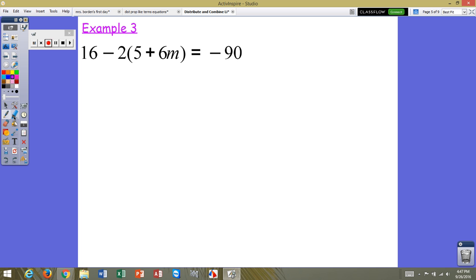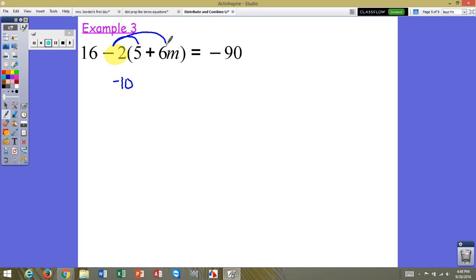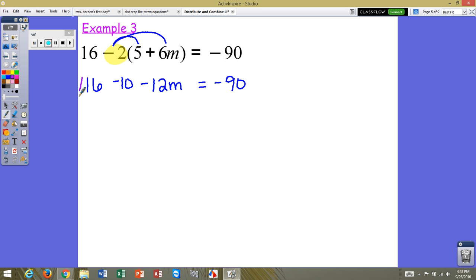Example 3: we've got 16 minus 2 times 5 plus 6n equals negative 90. Remember order of operations — multiplication comes before addition and subtraction, so negative 2 needs to be multiplied by everything in the parentheses before dealing with the subtraction. We distribute negative 2 to the 5, giving us negative 10, and negative 2 to the 6n, giving us negative 12n. We bring down 16 equals negative 90. Now that the parentheses are gone, two terms without a variable can be combined: positive 16 and negative 10 give positive 6.